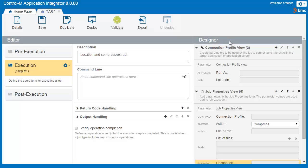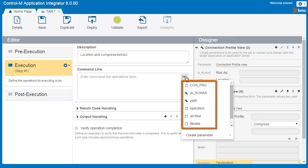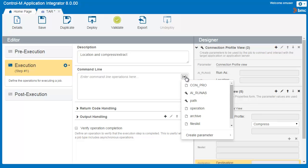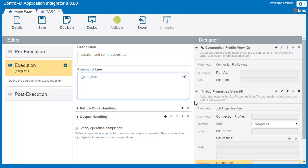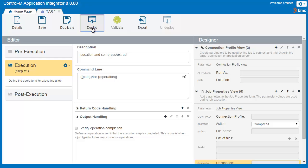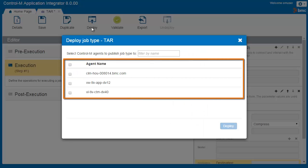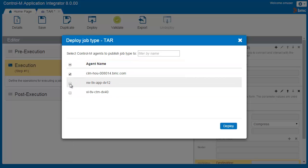Since we have all the parameters we need for the TAR job type, the next step is to enter the command and add the parameters to the execution operation. Let's click Plus. You can see all the parameters from the Designer area are in the list. We'll select the relevant parameters and add them to the execution operation. First, we'll add the connection profile parameter of the tar executable path and then type the command. Now we'll add the remaining parameters. We have finished defining the job type and are ready to deploy it, making it available to Control-M users. In the Deploy dialog box, you see a list of the available agents in your environment. You select the agents where you want to use the new job type and click Deploy. The new job type will also appear in all workload automation clients connected to this environment.